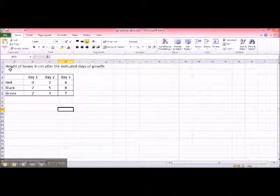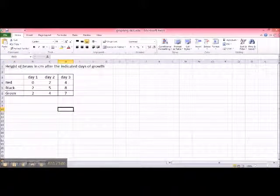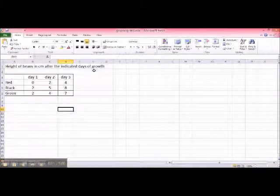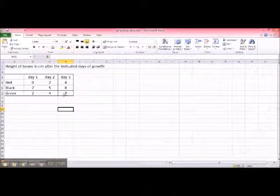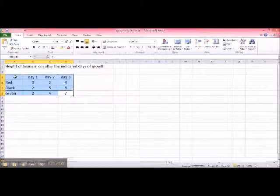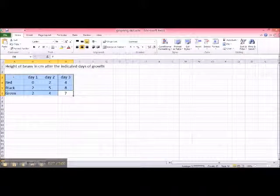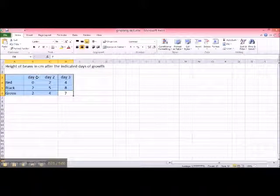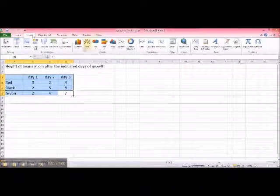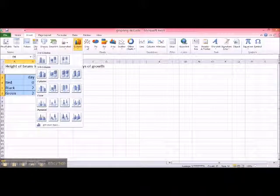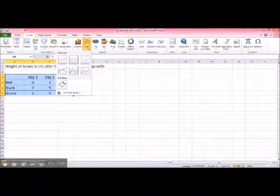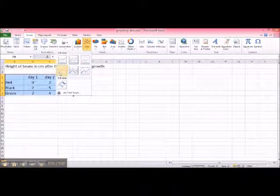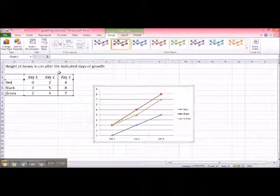This table is the height of beans in centimeters after the indicated day of growth. So to make the same graph that we have just made by hand, all you have to do is highlight it, click on insert. Let's say we made a line graph by hand. Let's just do line graph here. Choose the type of graph that you want. Click on it and voila!